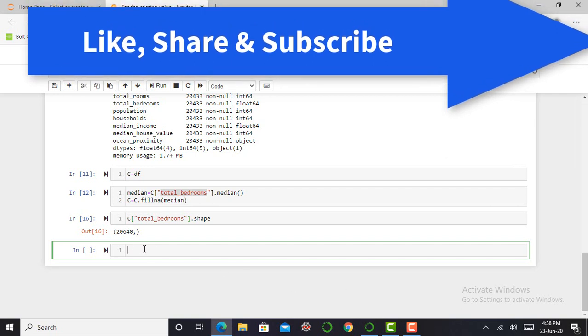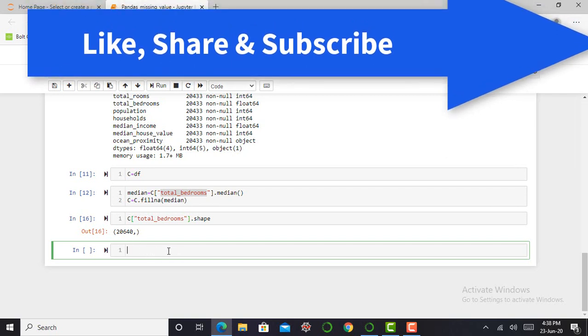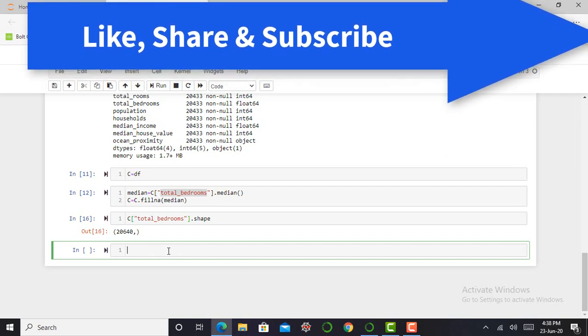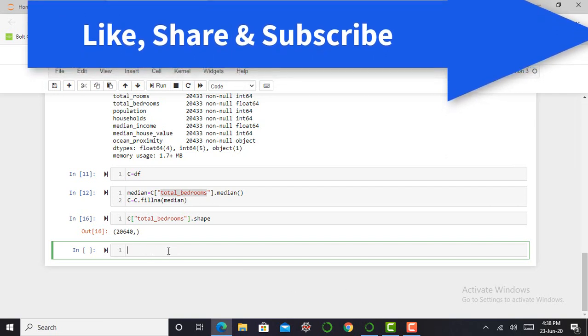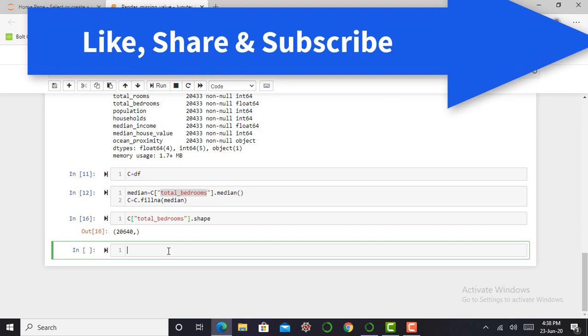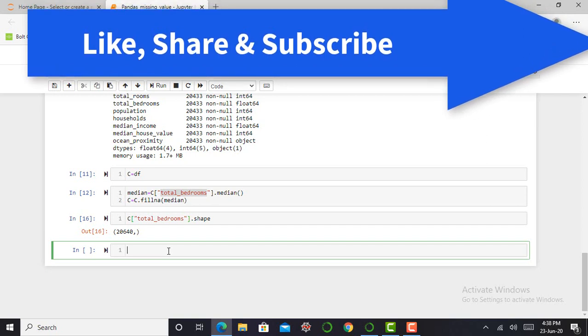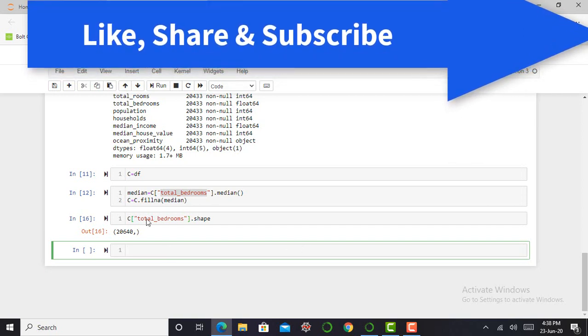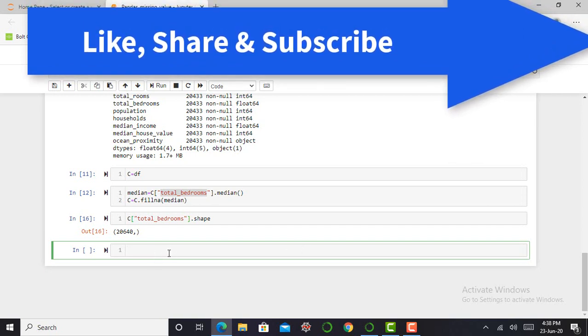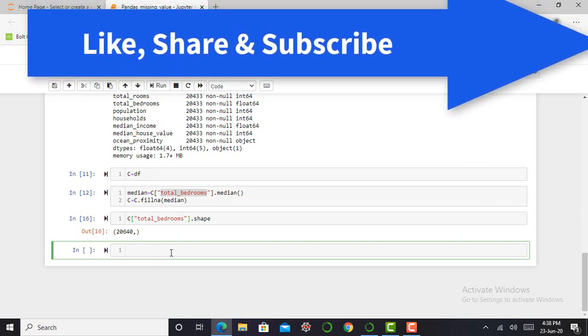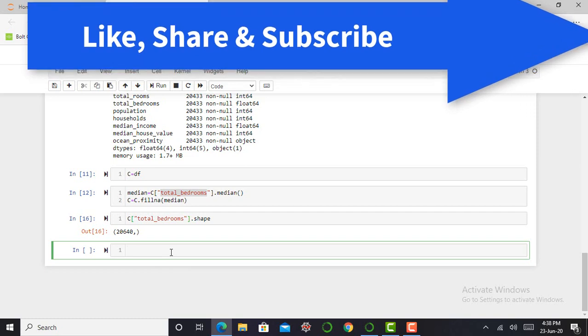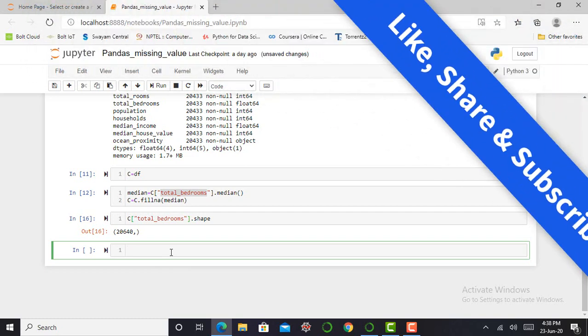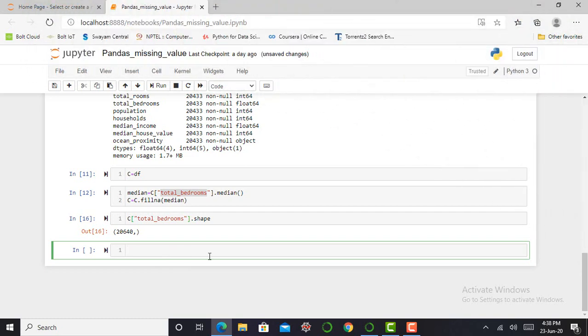So this is enough for today's video. If you like this video, like it, share with your friends, and don't forget to subscribe my YouTube channel, that is AI Era. And for latest notifications, press the bell icon. Thank you one and all.